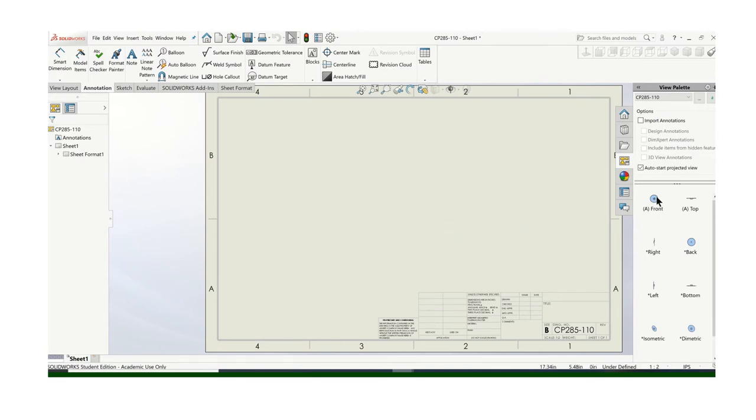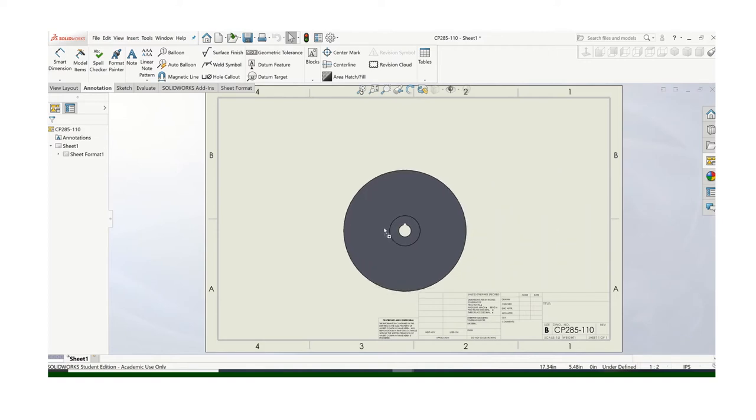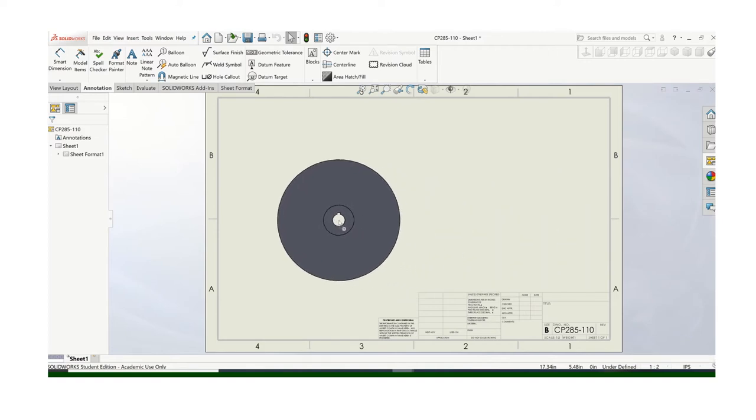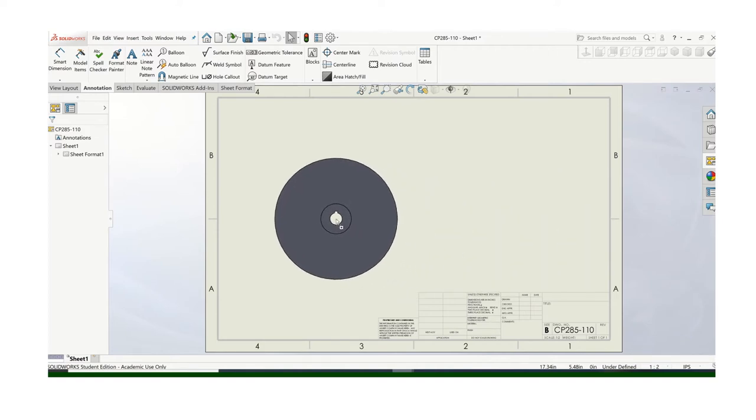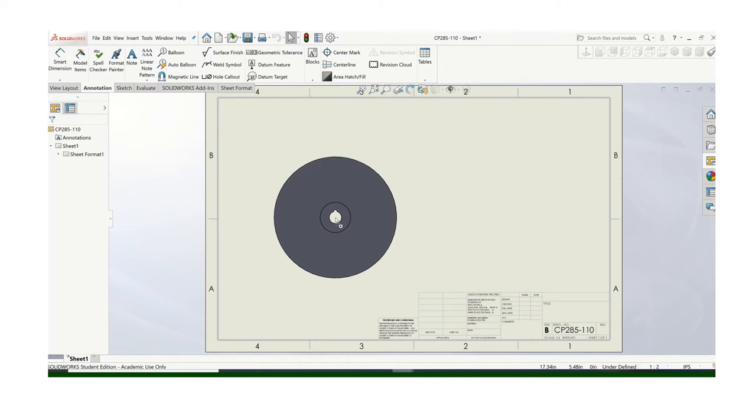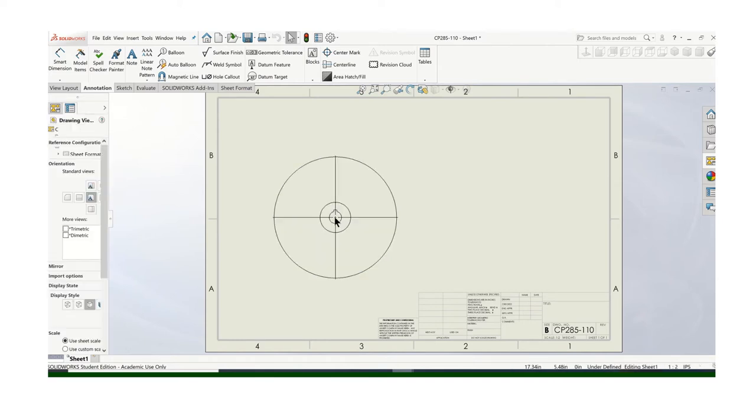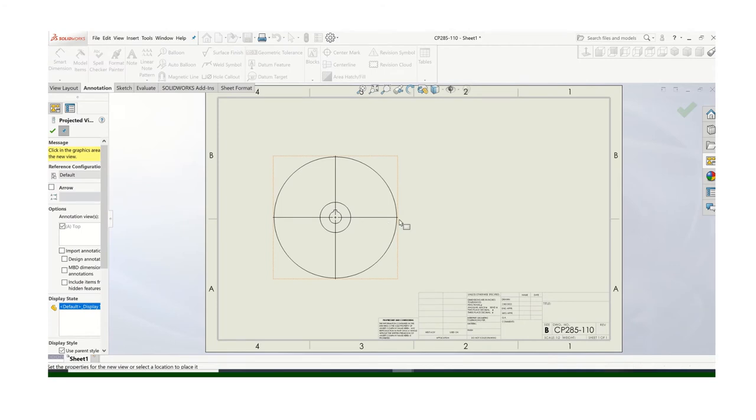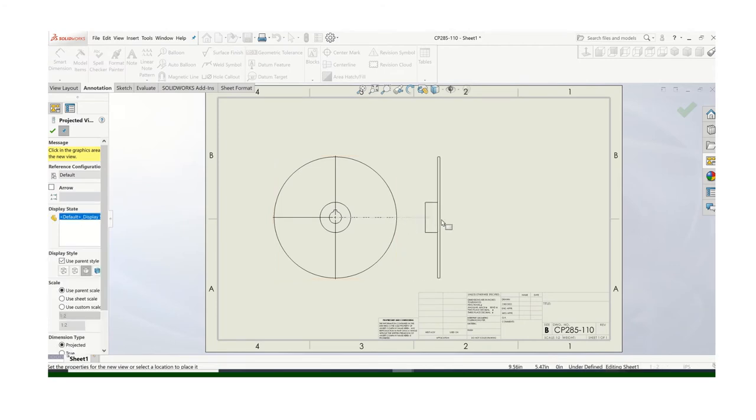So let's choose our view. Remember, the front view should be the main view. It should show the most information, fewest hidden lines. And that's the perfect front view. Think about a front view. If you only had one view of the part, what would it look like? And that's the perfect front view.